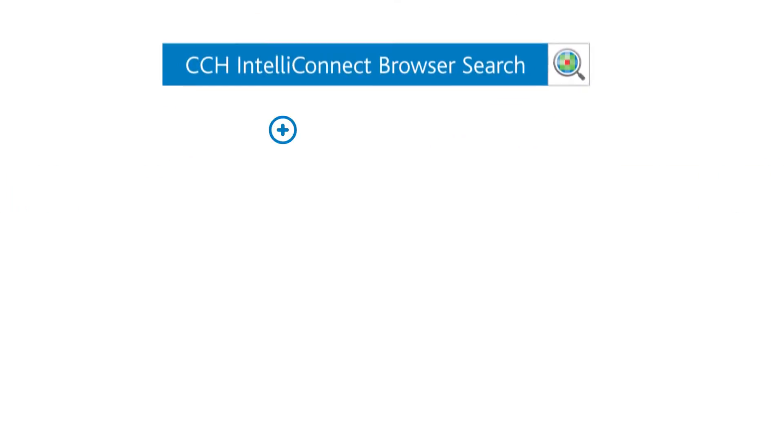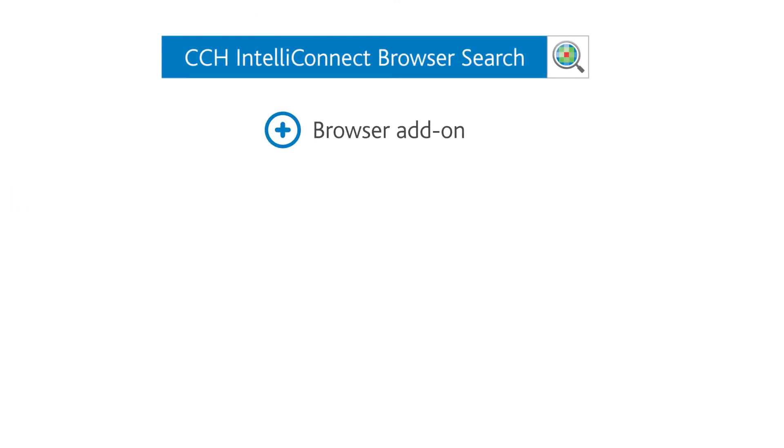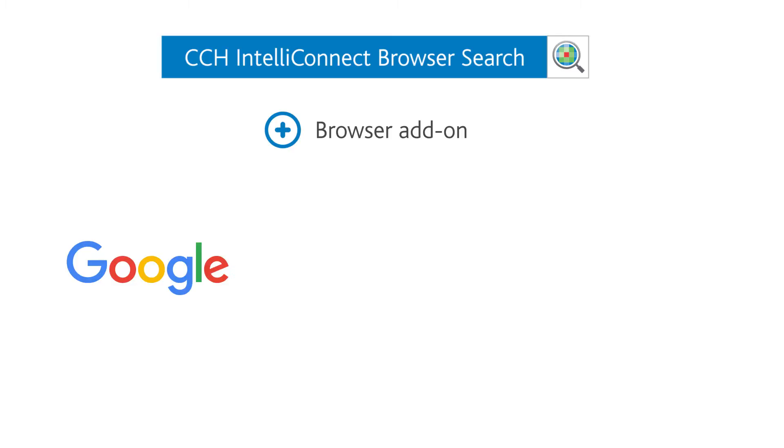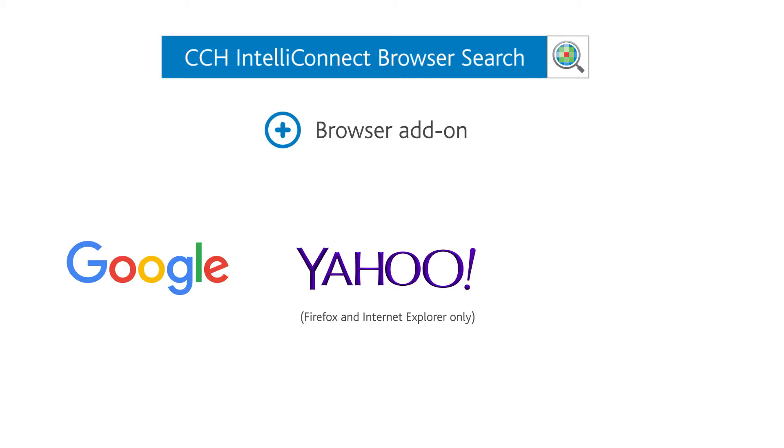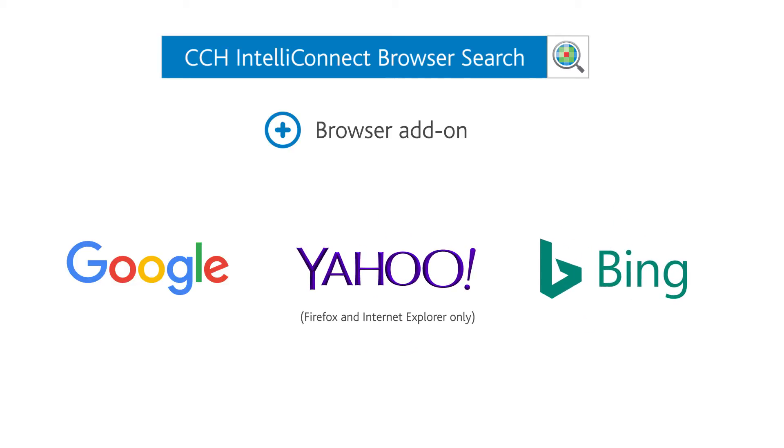It is a complimentary browser add-on that displays your CCH IntelliConnect subscription content within the results of your browser search engine of choice.